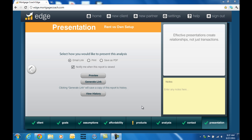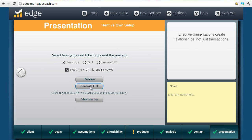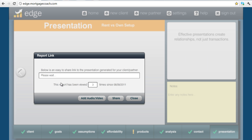Now, when you're ready to create a video for any one of your presentations — in this one in particular I'm doing a rent versus own setup — what you do is you first generate the link here. This is going to reveal the short link for you, and once you have that short link you can actually send this out to your clients. But for right now, we're going to add video to it first.